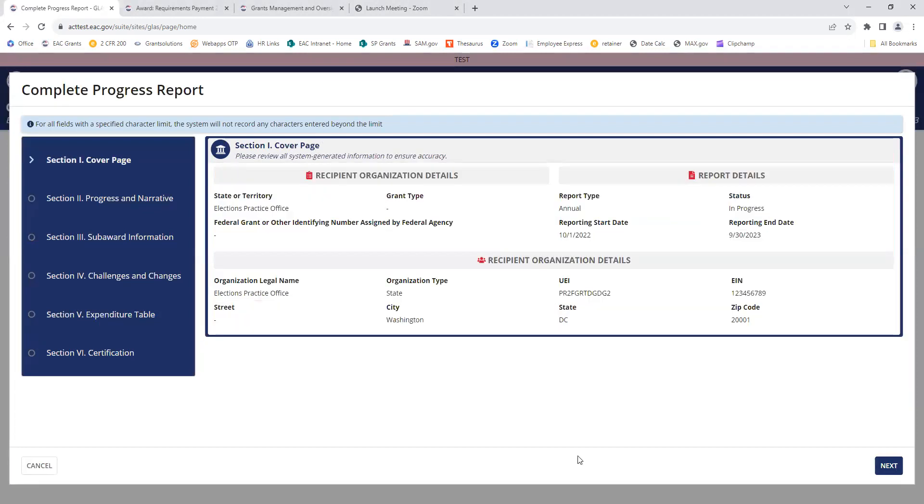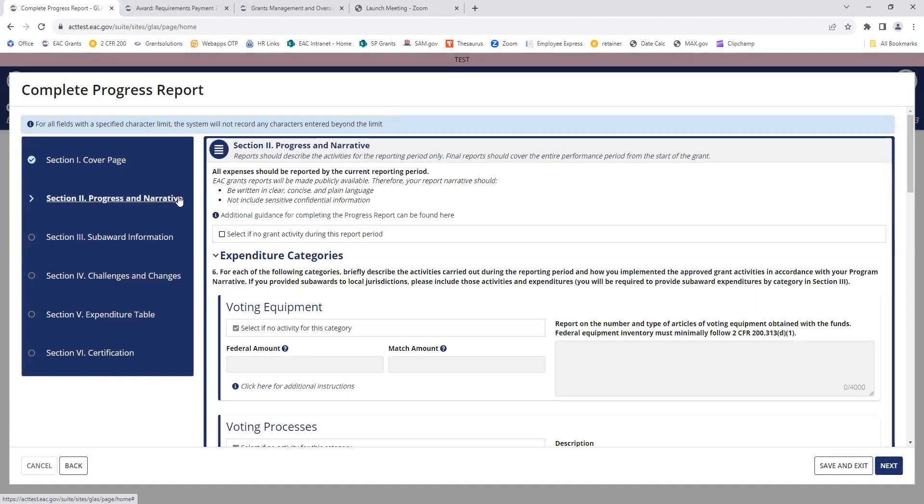Or you can use the buttons on the bottom to hit next or cancel. As you go through each section, you'll notice that the items marked with an asterisk are required. If you don't fill those in and you try and submit your report, Glass will give you an error message.